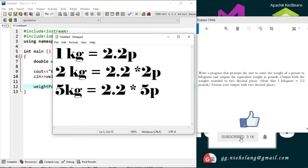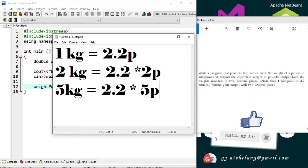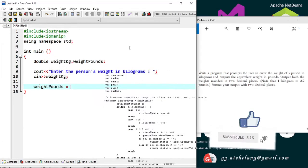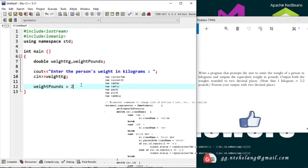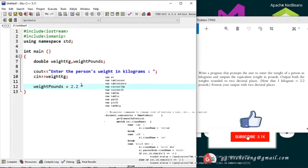This means to obtain weight in pounds we simply multiply the weight in kilograms by 2.2.